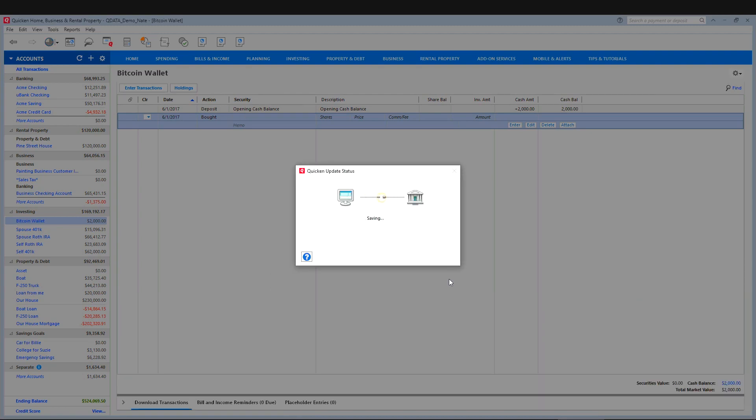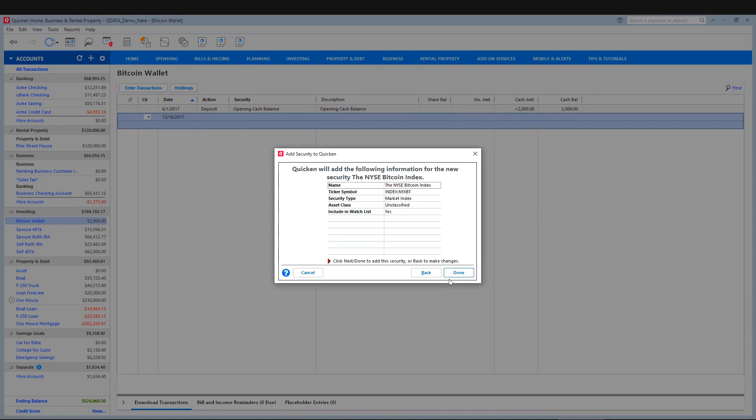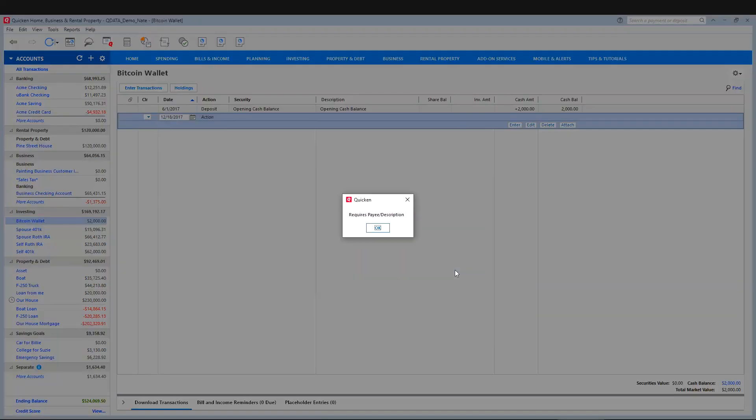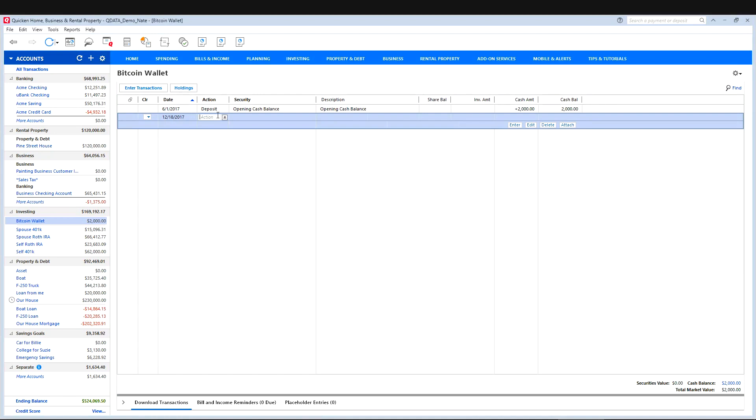Click next and Quicken will go download the current price for that security or for that index. And then done. So now Quicken has that in the system.